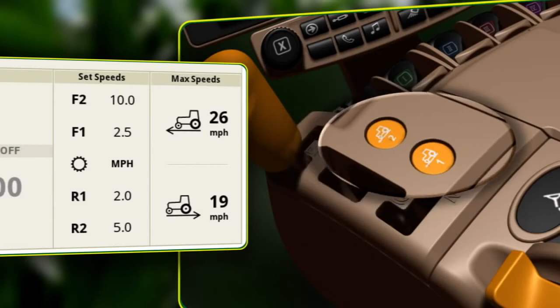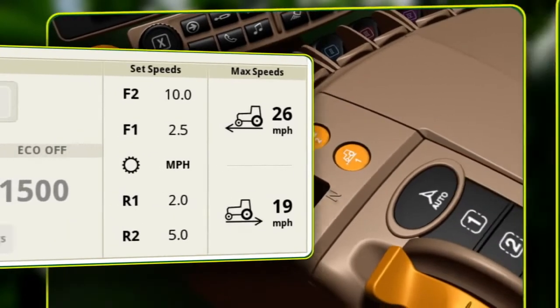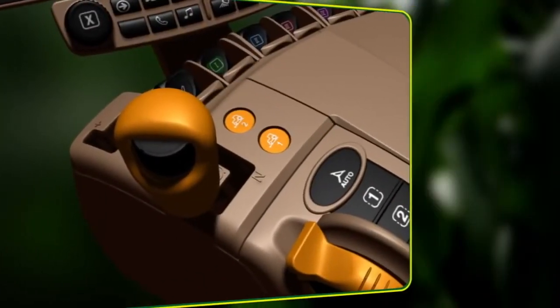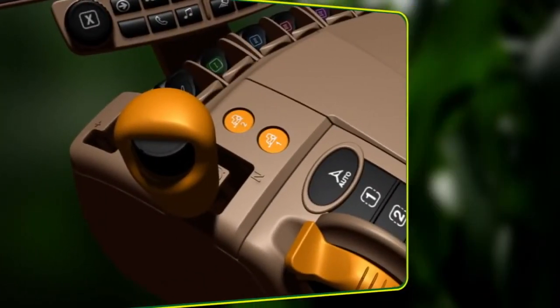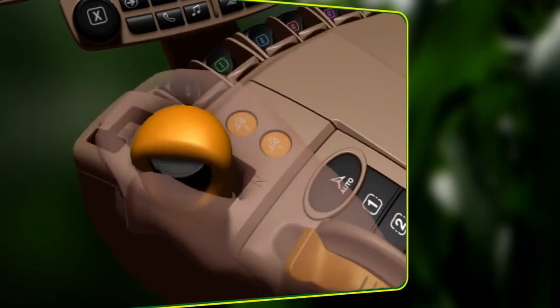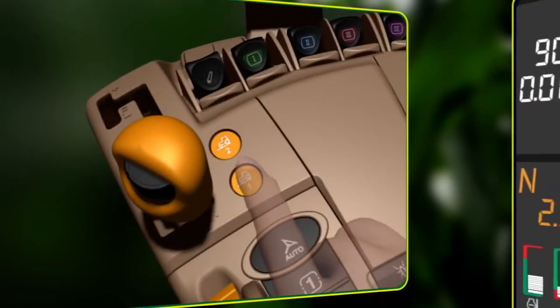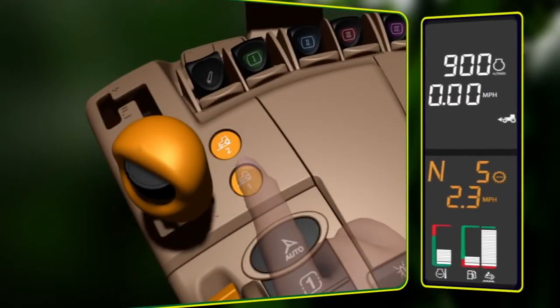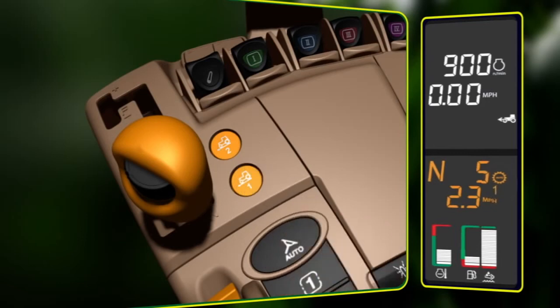To change the set speeds, remove the tractor from park and place the transmission control lever into neutral. Then, select one of the set speed buttons.